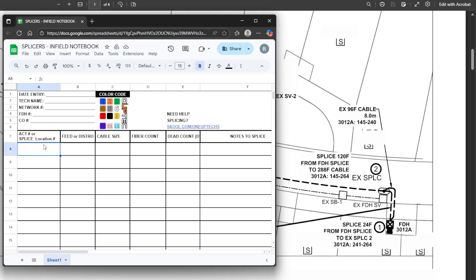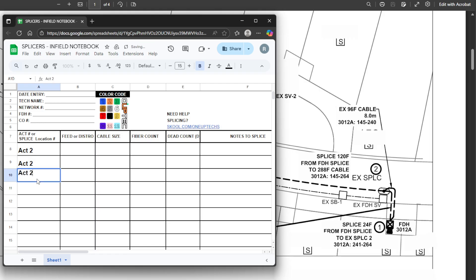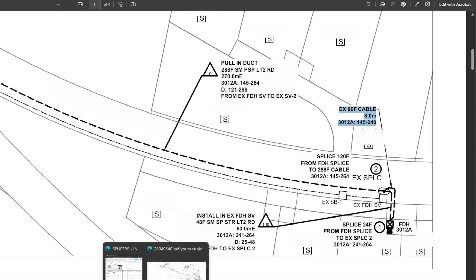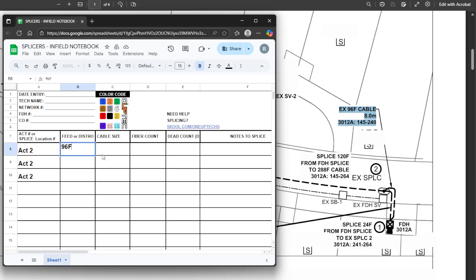Each cable will get its own column. We're starting with ACT 2, and we've got three cables there, so we line those up. Our first cable is a 96F, and we're going to get the count from the existing 96F — that's 145 to 240 — and throw it in here.